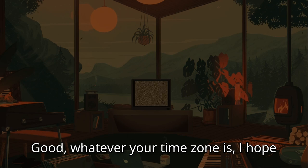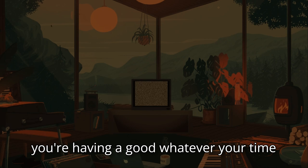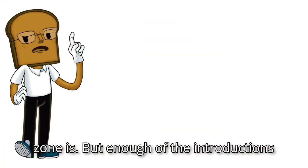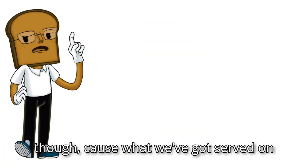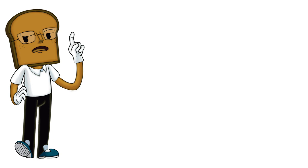Good, whatever your time zone is, I hope you're having a good whatever your time zone is. But enough of the introductions though, because what we've got served on the slice of life today is